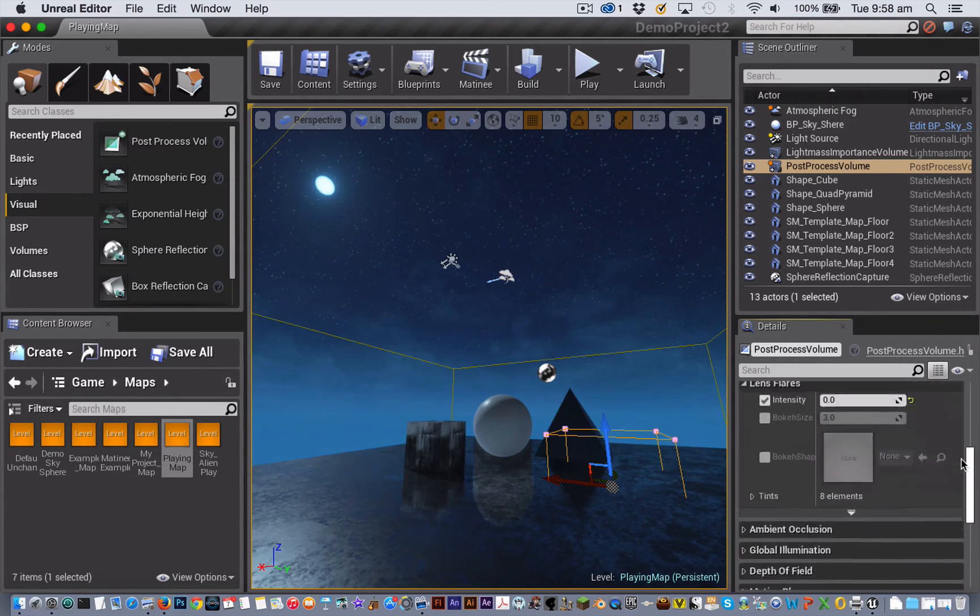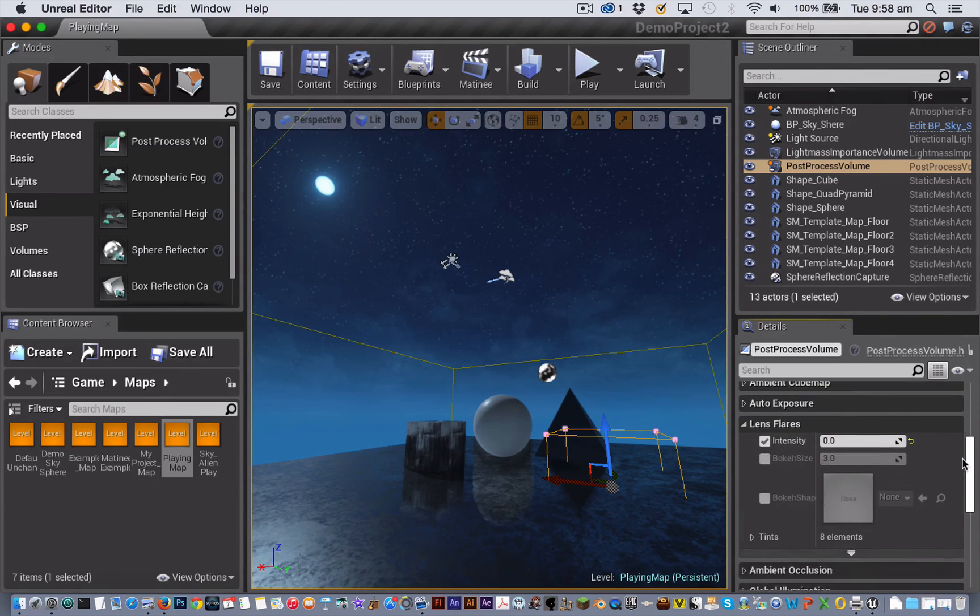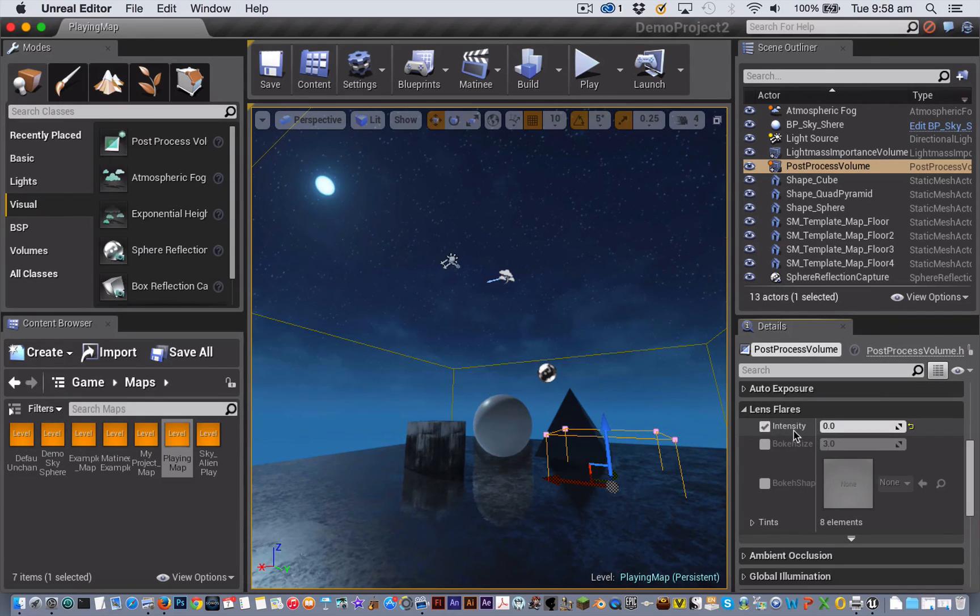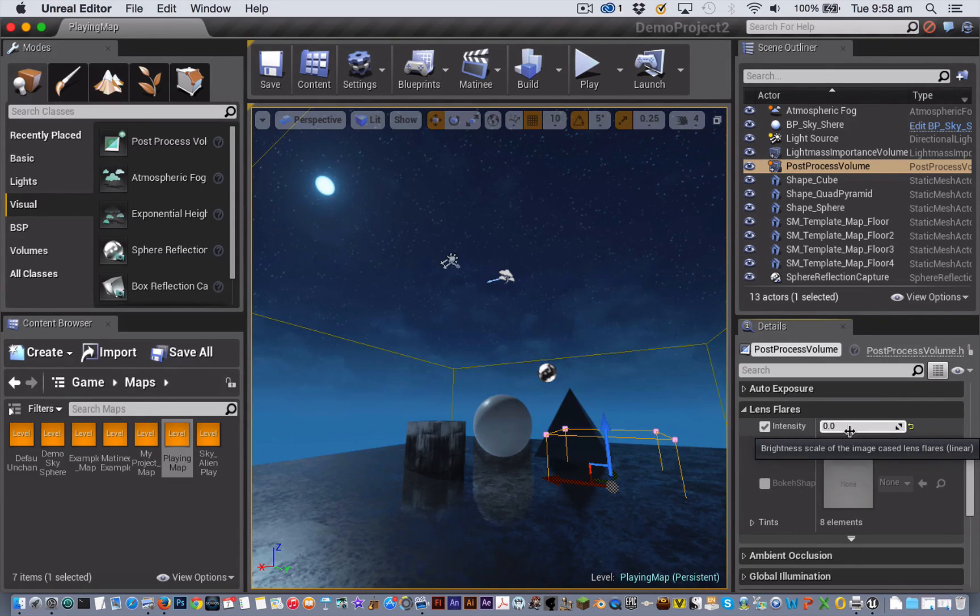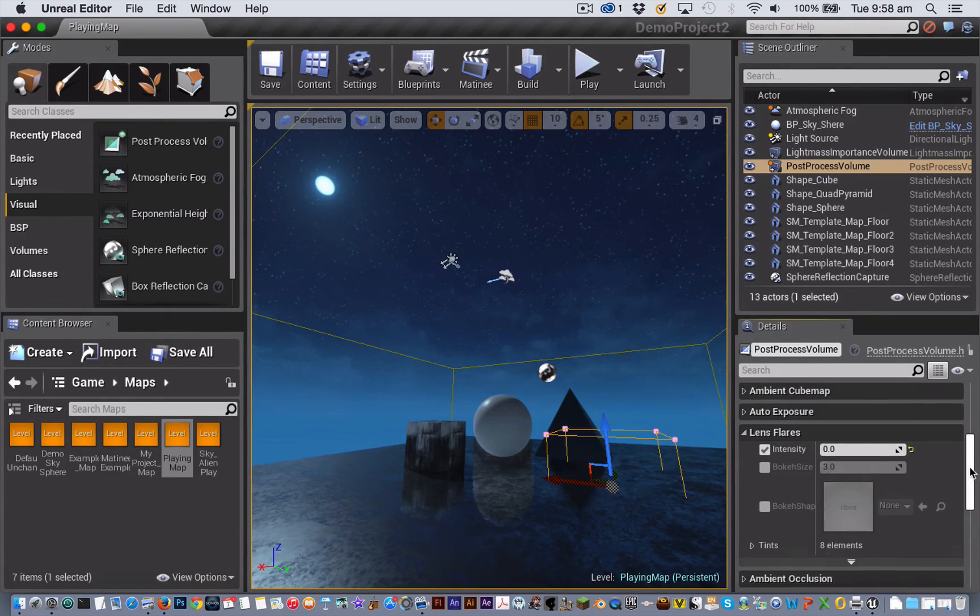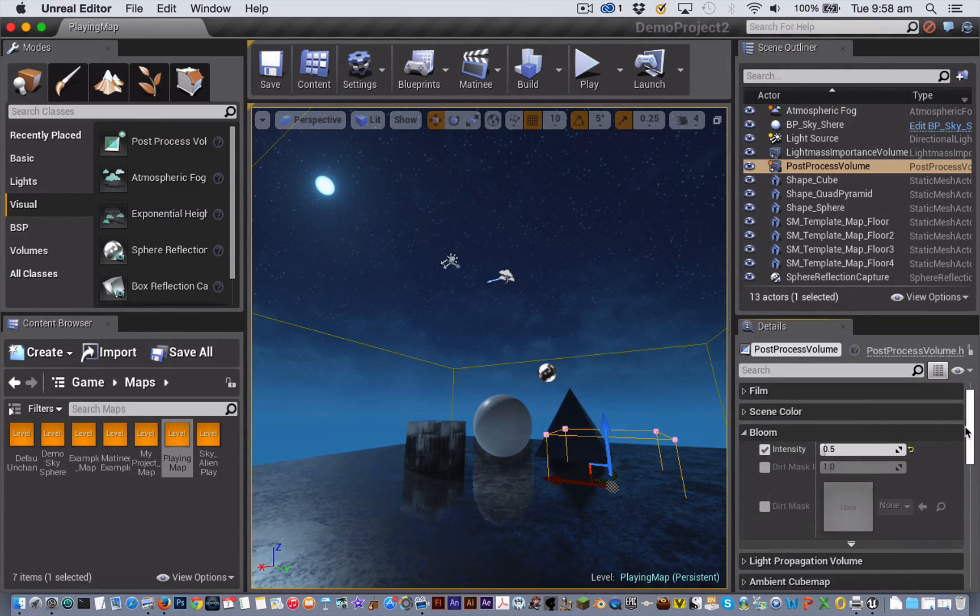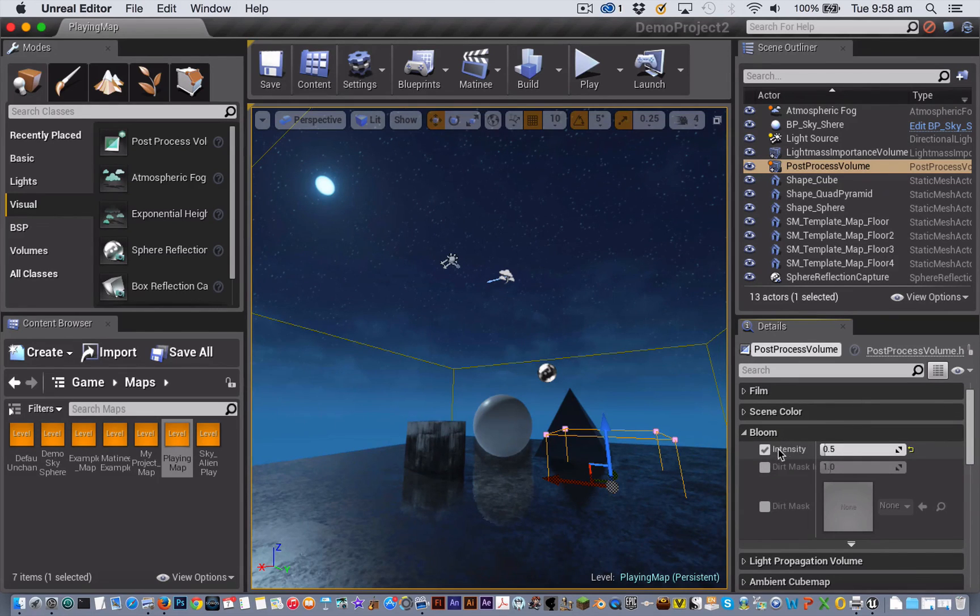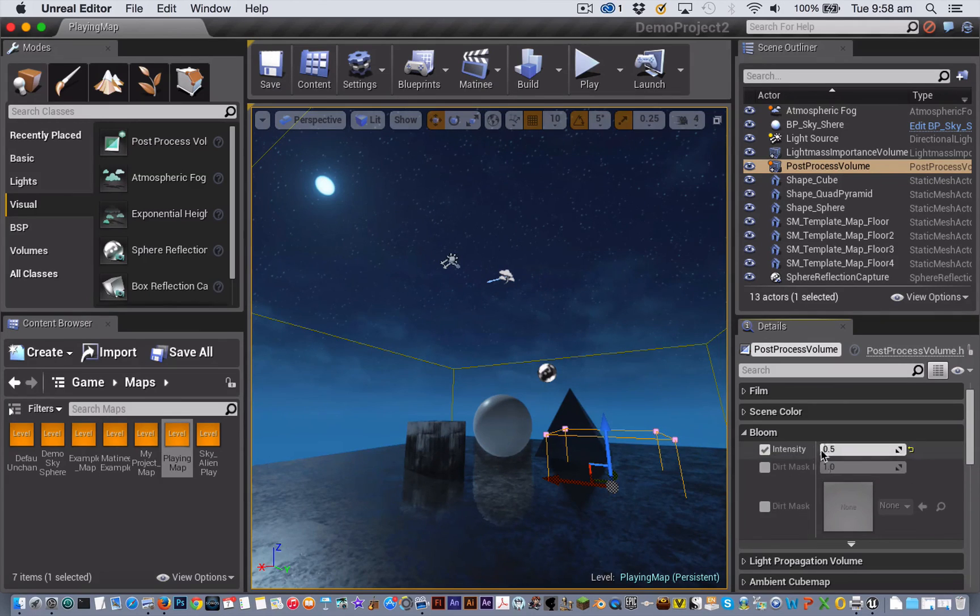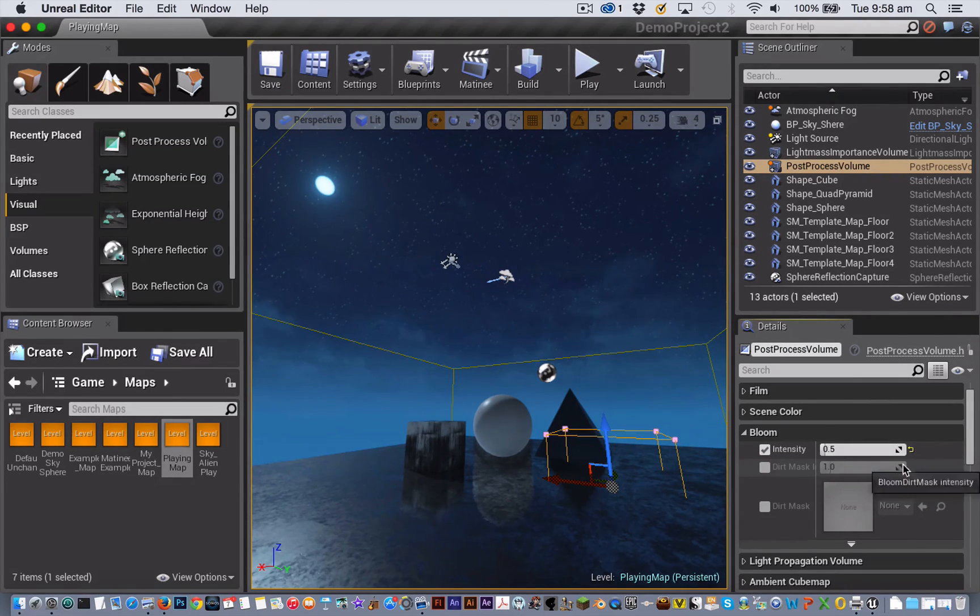Then the other two changes I've made is I've checked the box under lens flares next to intensity and set it to zero, so I've turned off the lens flare so that my moon doesn't give me the kind of flares that you'd expect with the sun. And under bloom I've checked the box next to intensity and I've just bumped the bloom down a bit to 0.5 instead of the default one that it was set at.